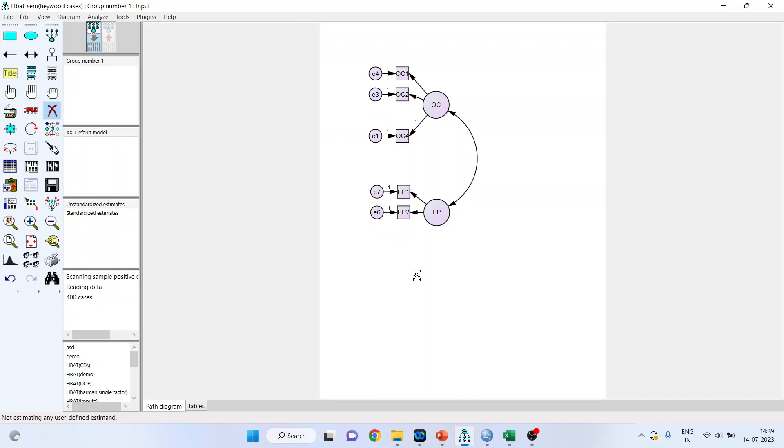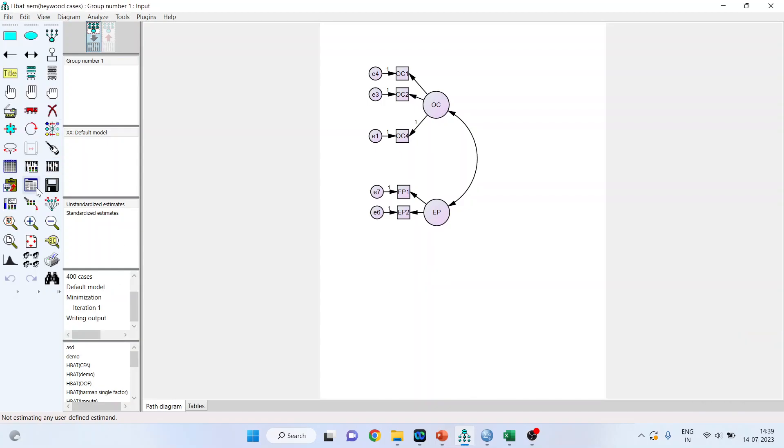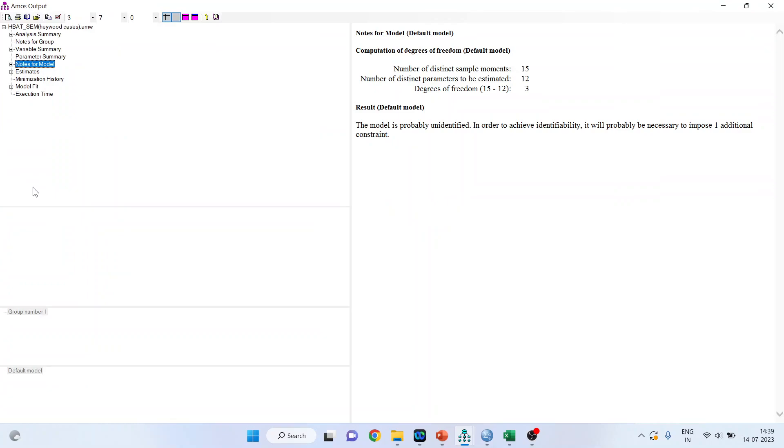Let me try to run the model, but definitely it will give me an error of degree of freedom. What to do? No need to worry. Let's see. Is the model running? We will go and view text and it has given me the error. The model is probably unidentified.